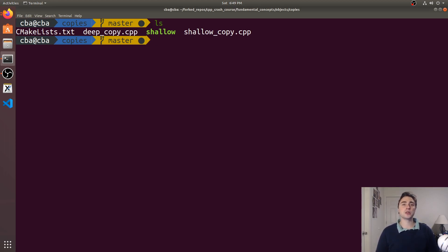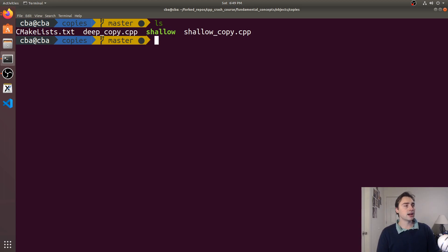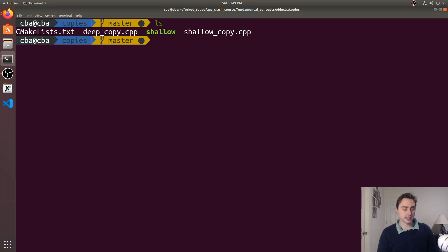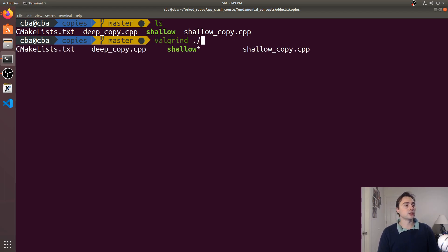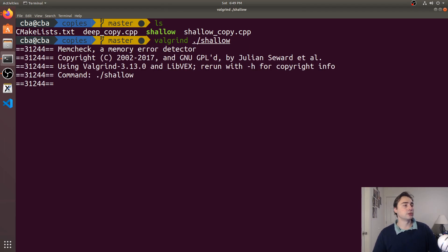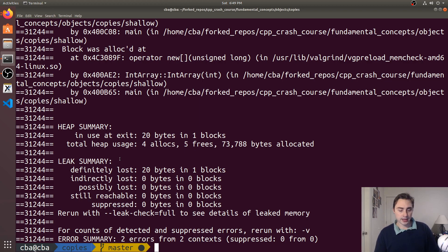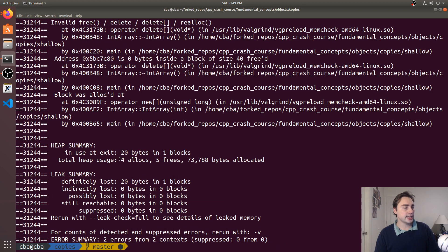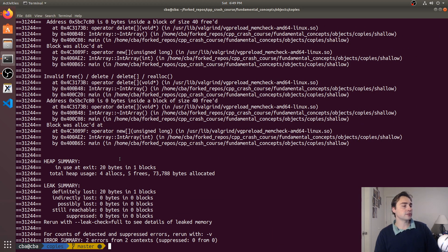So let's go ahead and use a debugger just to show that it is an error there and debuggers can catch this multiple calls or double frees or even triple frees in this case. The first one we'll use is just valgrind. We can call valgrind with our example shallow.